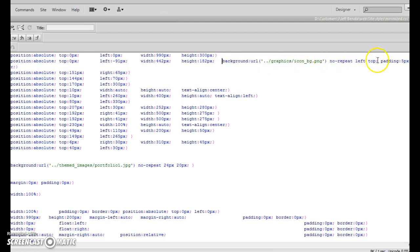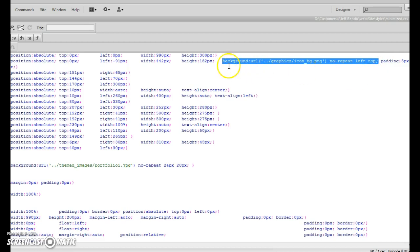Get rid of everything up to and including that semicolon. So the background URL, no repeat, left top, and the semicolon. Delete that.